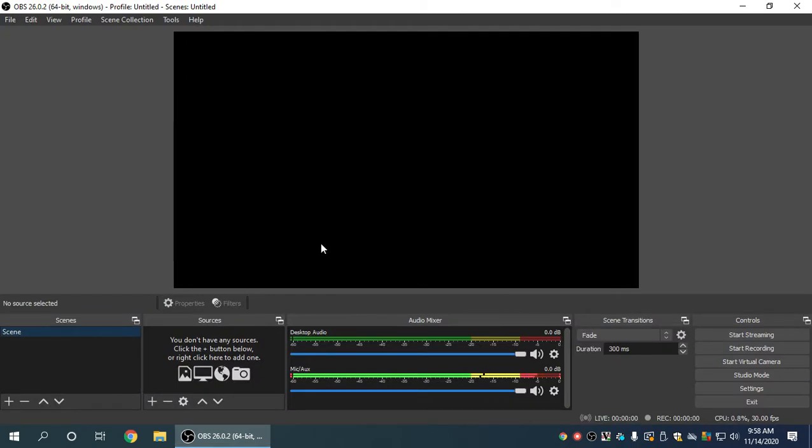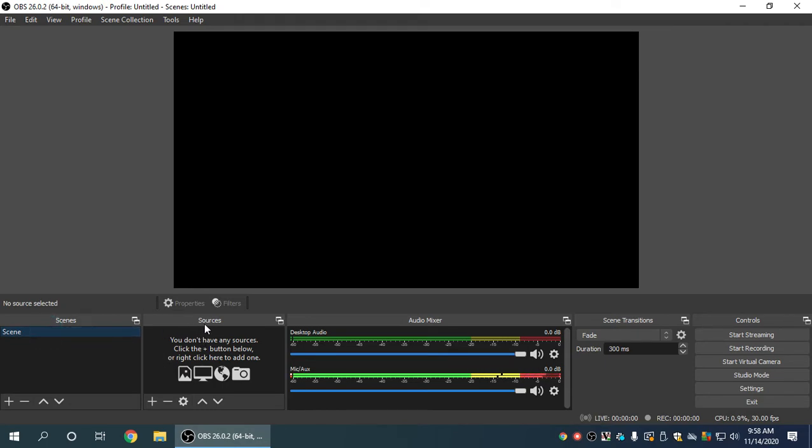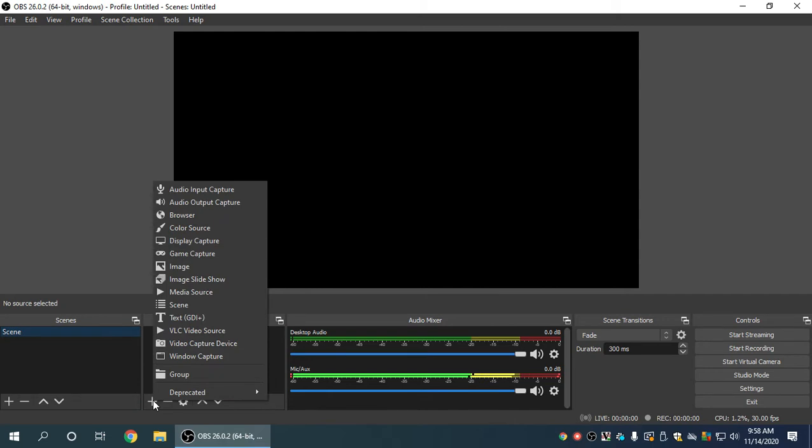But it's basically the same theory. So what we have is an empty theme. This is OBS Studio 26, Vision 26. And where we want to head over is, of course, this is the default scene. We want to head over to the Sources section. And in the Sources section, what we want to do is click on the plus button to add a source.